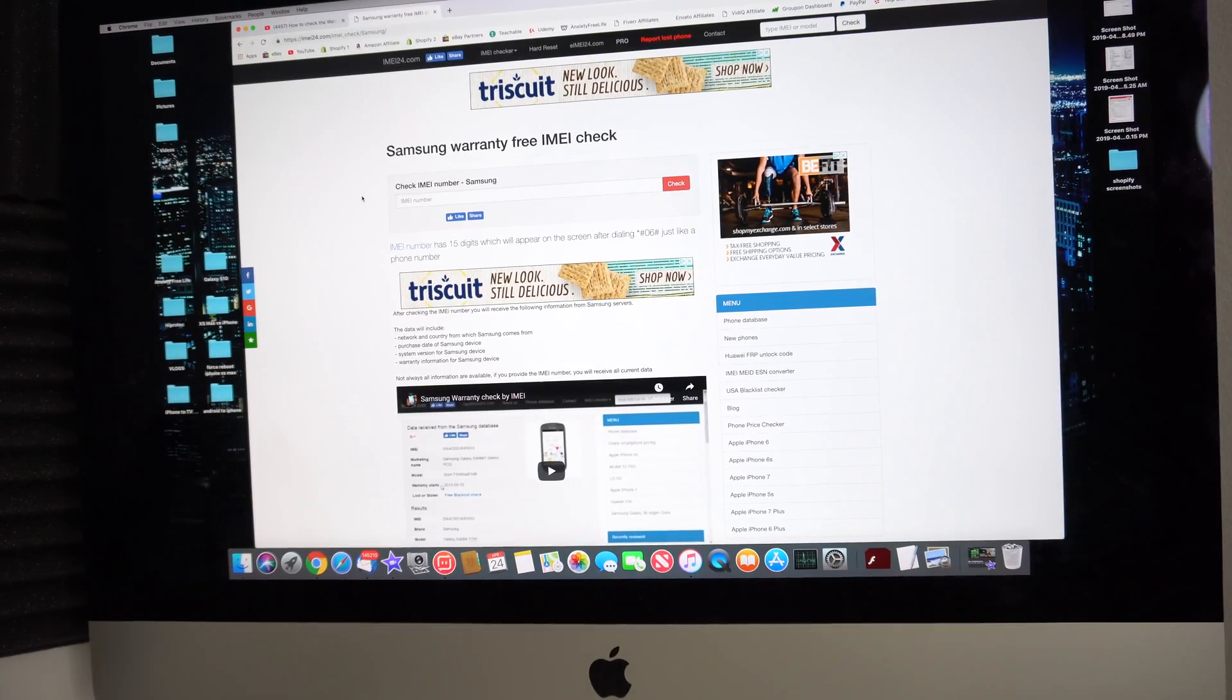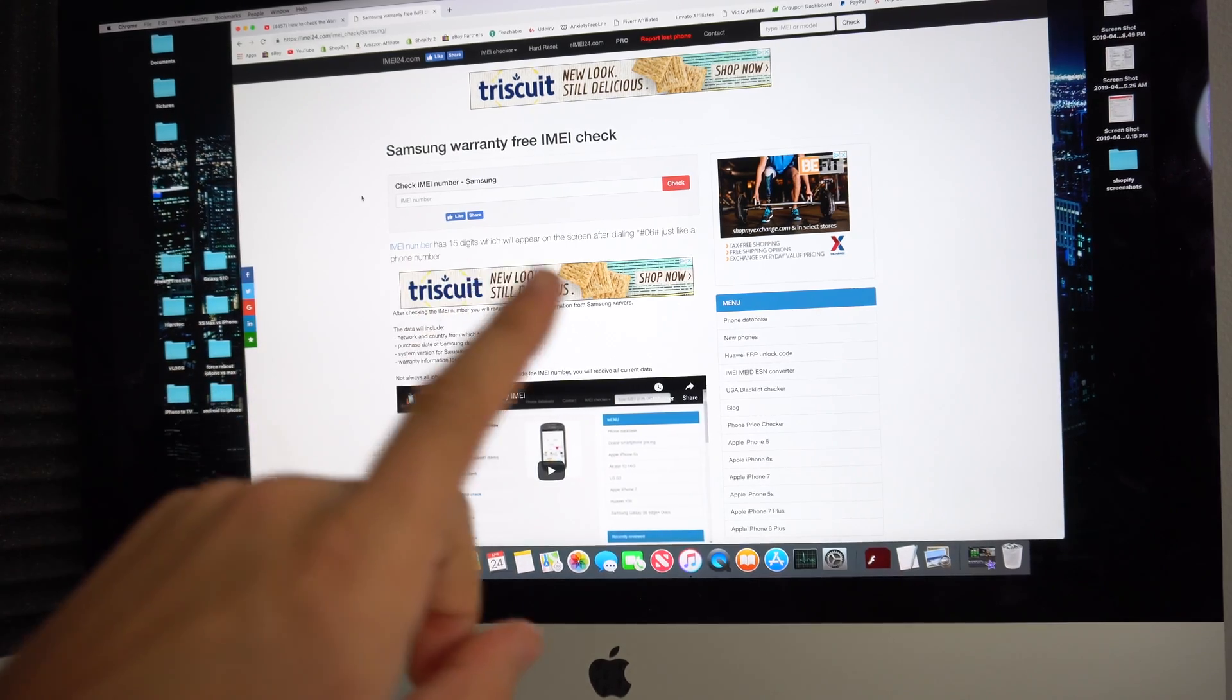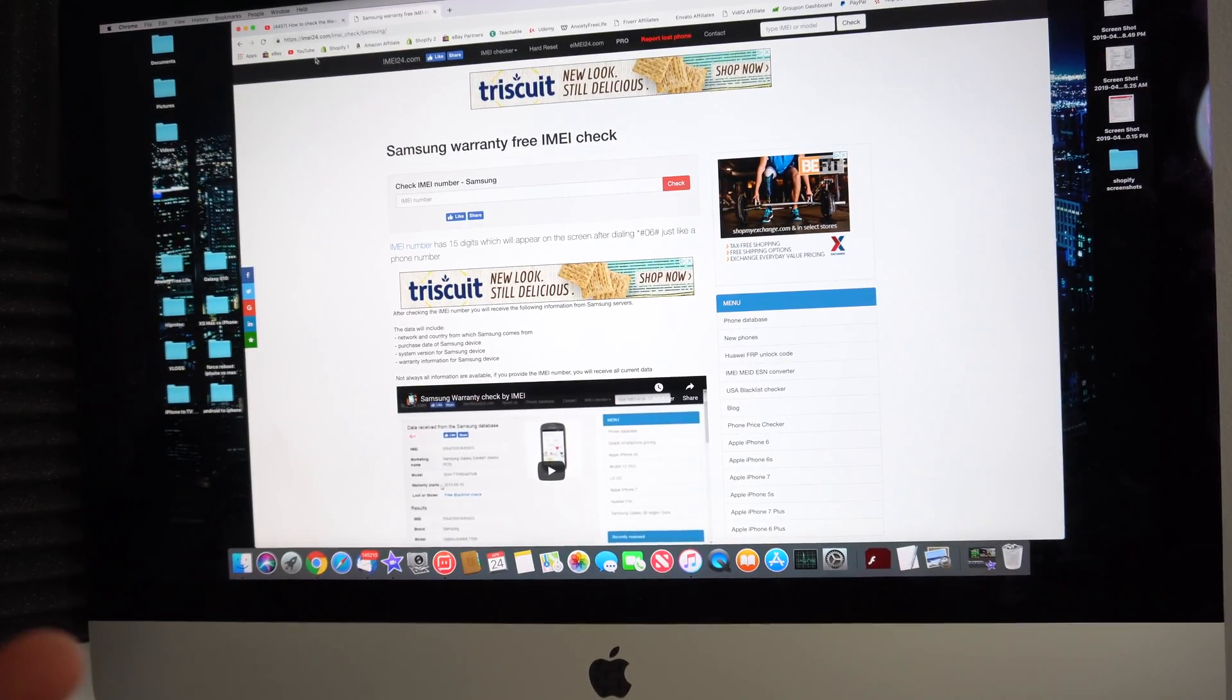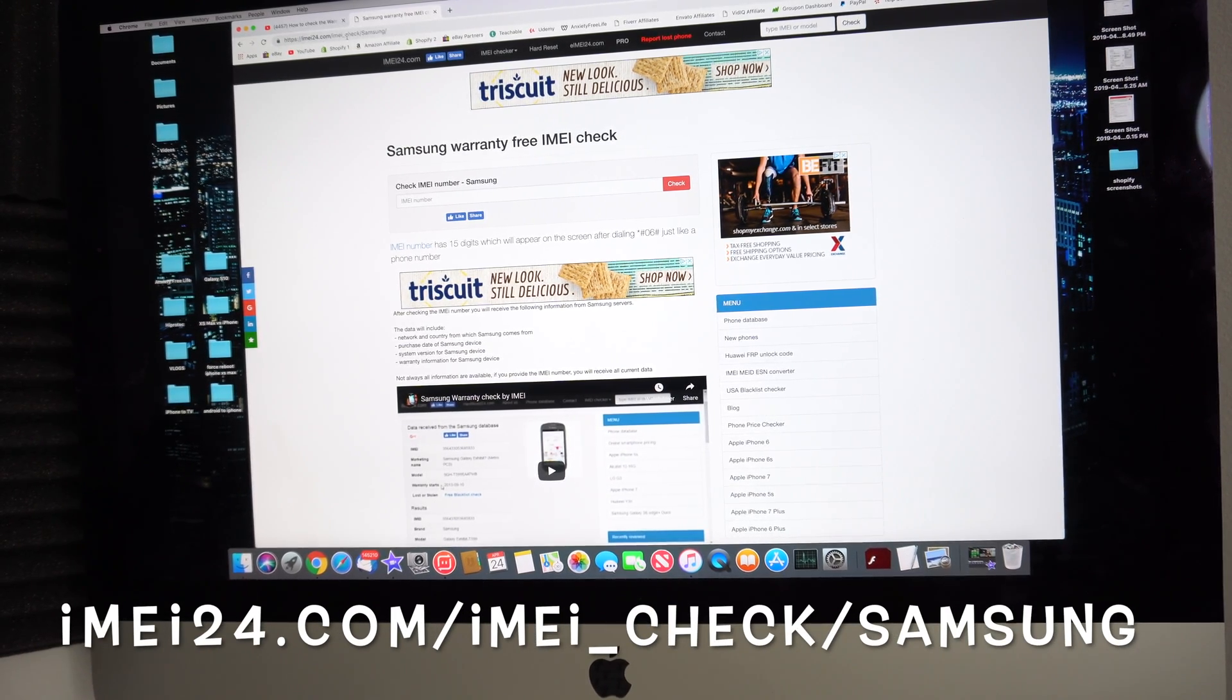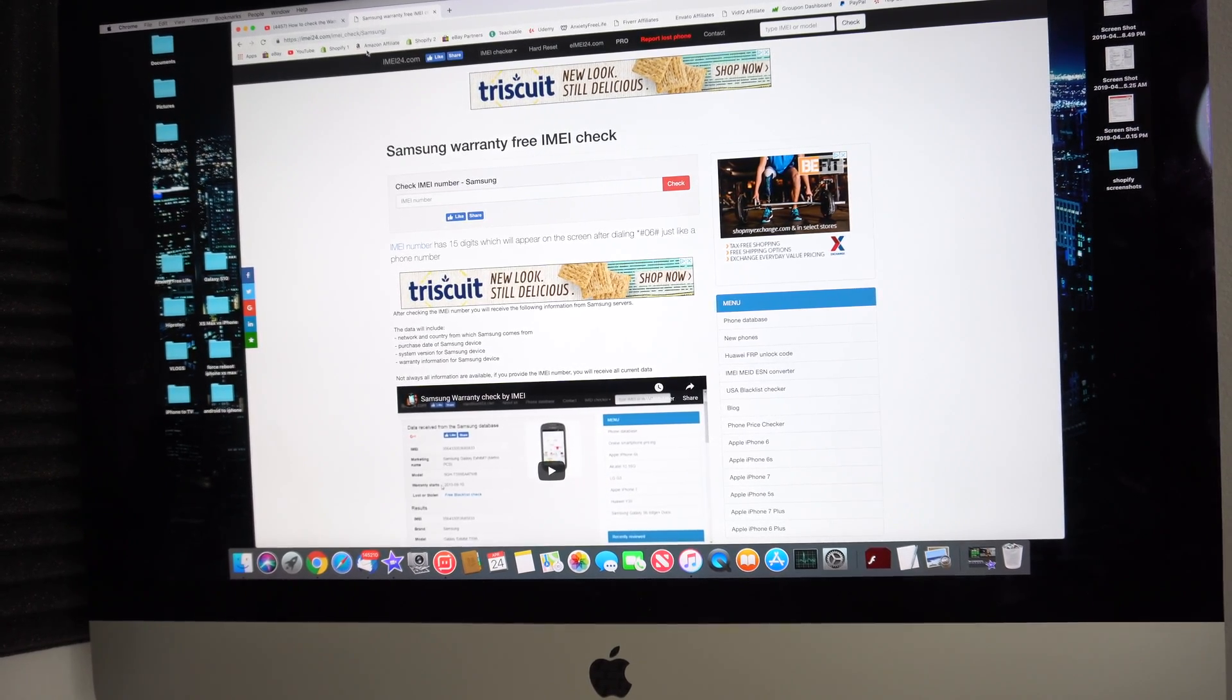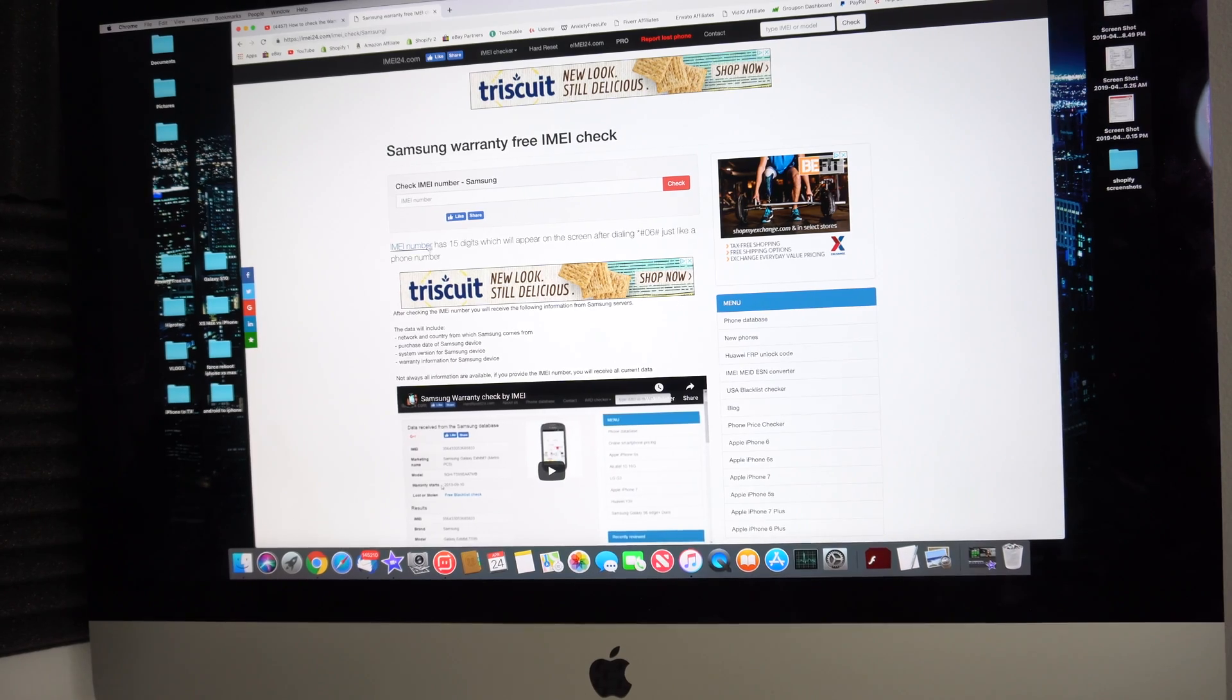Then next up, all you're going to have to do is click on the link down below in the description which will take you straight here to this page. You can also type it in on your web browser. It's IMEI24.com slash IMEI underscore check slash Samsung. It's a little bit long so it's probably easier if you just click on the link which will take you straight here.